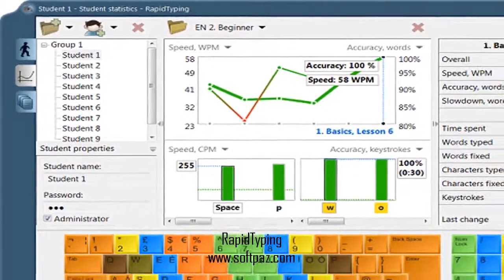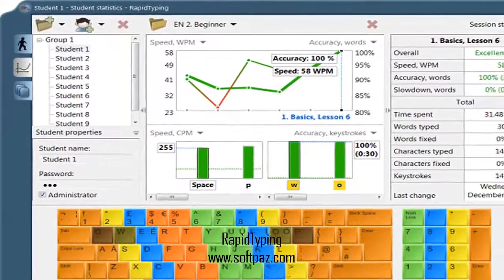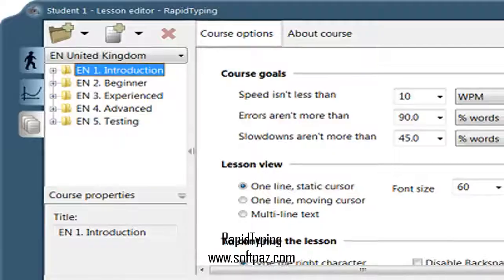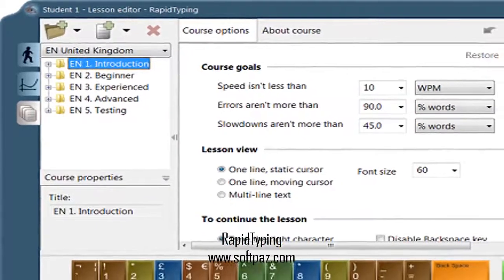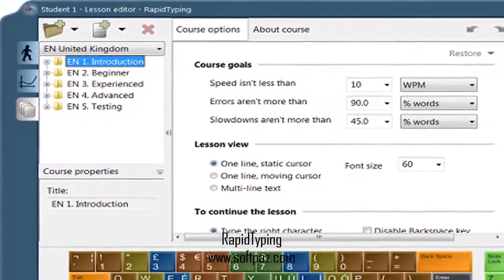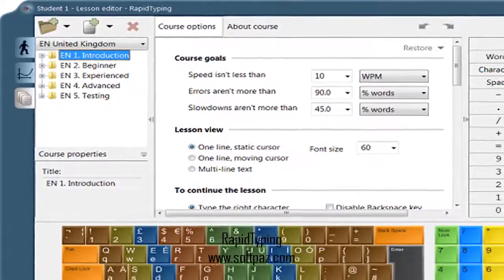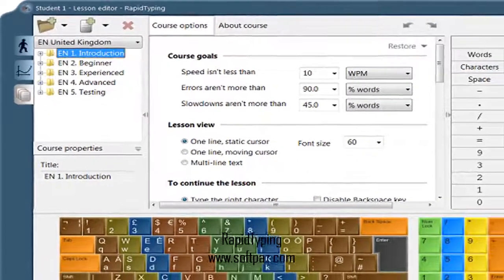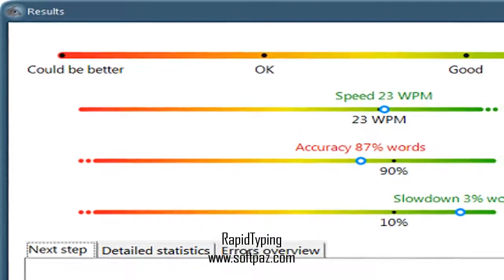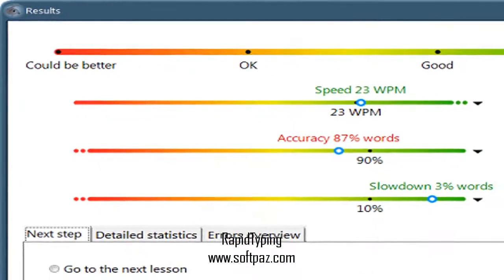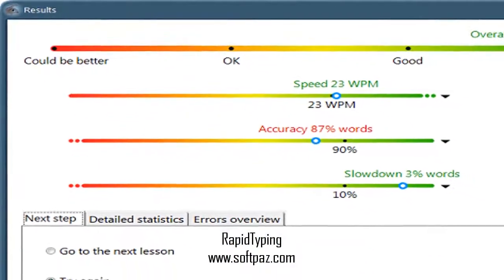Rapid typing teaches adults and kids, students, and teachers, and offers advanced reporting and progress tracking for every student. Advanced statistics include 15 different parameters, such as words per minute, characters per minute, and accuracy reports.